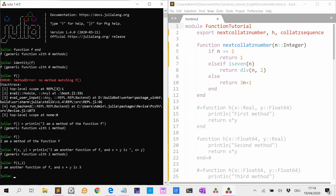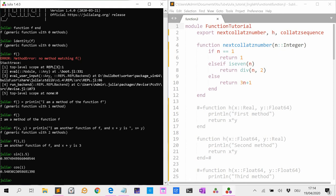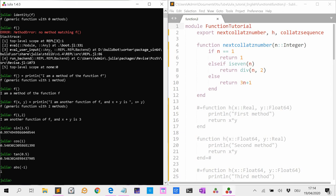Julia has many nice and useful built-in functions. For instance, the sine function: sin(1.5) calculates the sine of 1.5. We can also compute sin(0.5), or the absolute value of -1, which is 1, or the sine of 2.